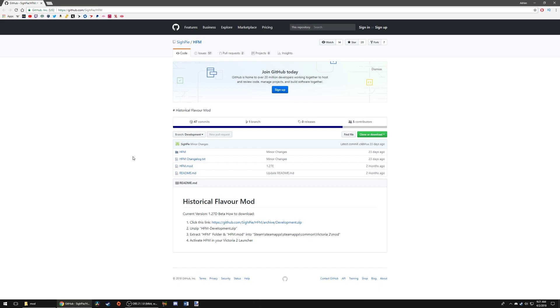Hello everybody and welcome. This is Adrian. Thank you so much for joining me today. Today I want to show you guys how to download and install Victoria 2 HFM, or Historical Flavor Mod.